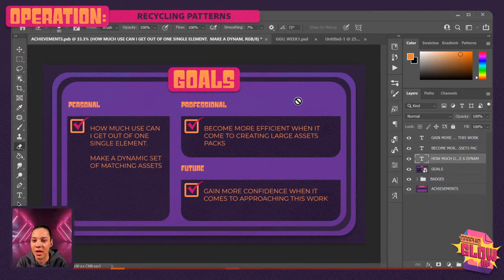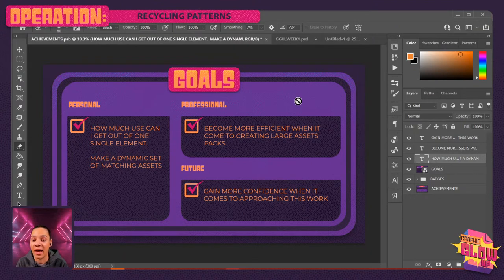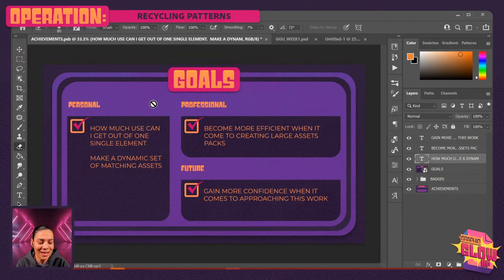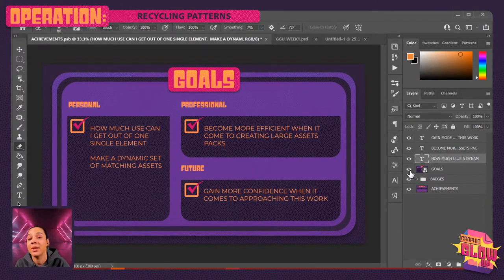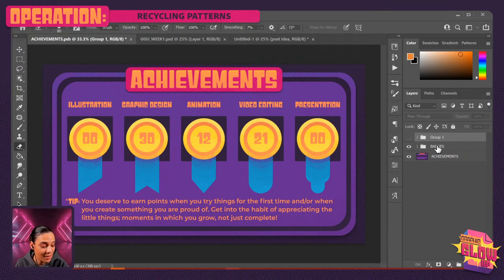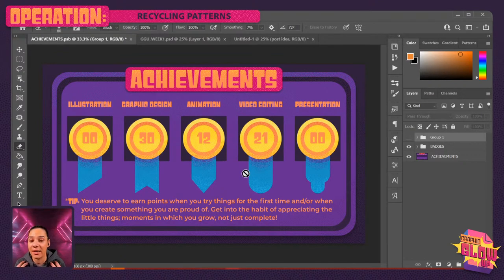So if we review my goals I set out for myself today: how much use can I get out of one single element? I think I'm on track with that. Making a dynamic set of matching assets — all the planning, selecting colors, creating that pattern that will be the base for everything to come. Professionally becoming more efficient when it comes to creating large asset packs — I'm really trying to find the quickest most efficient way to do this at high quality. And my future goals: I am gaining more confidence when it comes to approaching this kind of work. I'm going to award myself some points tomorrow based on what I feel I did and what I'm proud of.